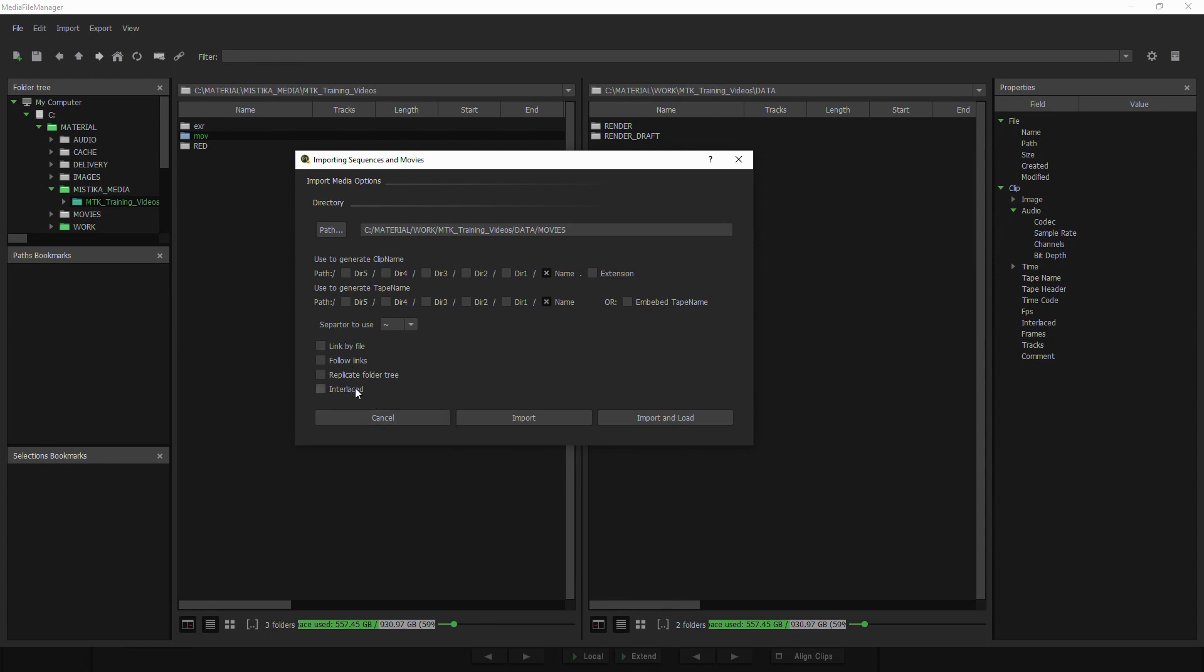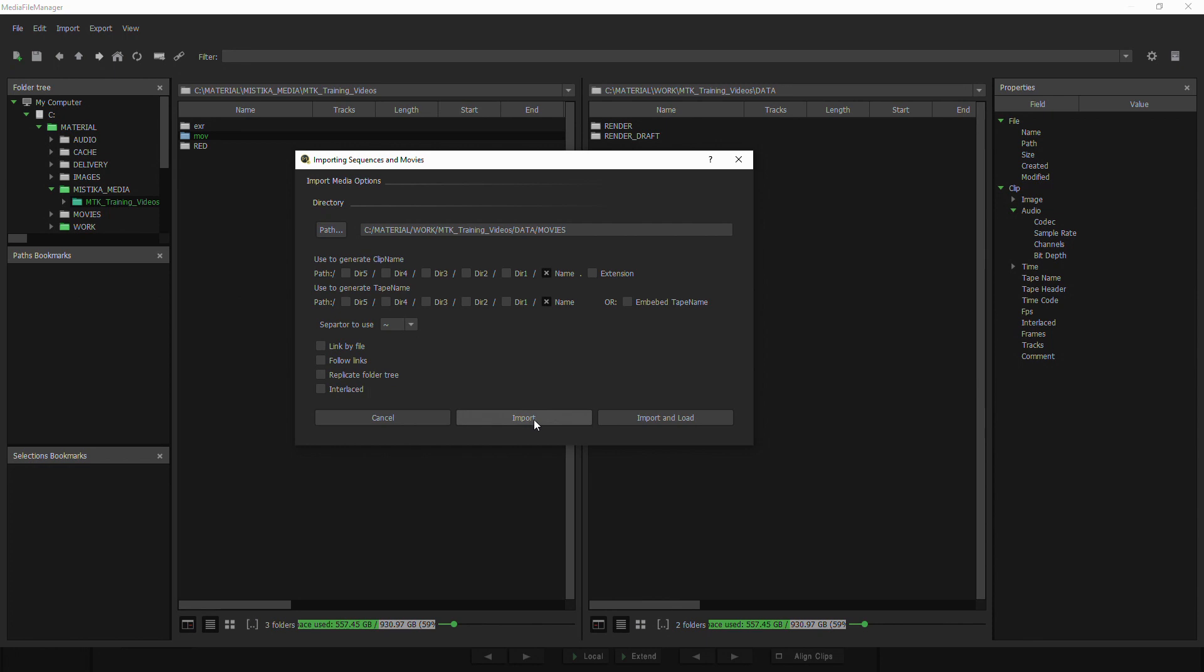Over here at the bottom we have different options. It depends if we are linking a folder where there's multiple links. If we want to replicate the folder tree—in this case I'm not going to do it, we're going to use another example to view this. And if the media is interlaced—in this case it isn't, it's going to be progressive media. And I have two options: import and load, or import.